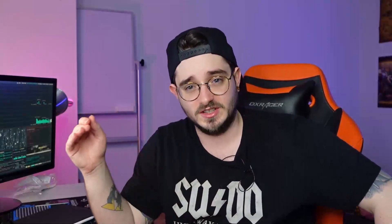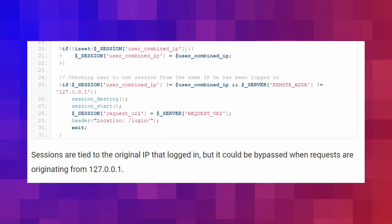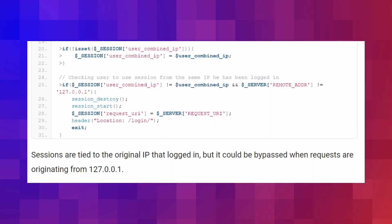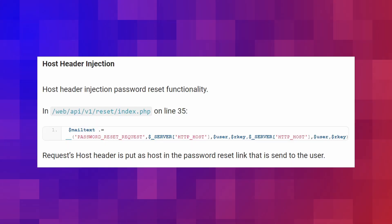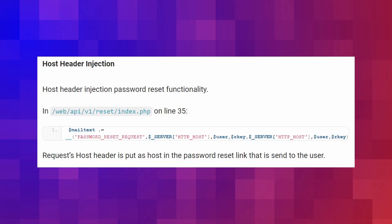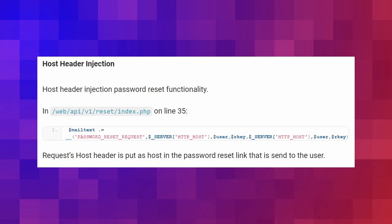Three different API endpoints are vulnerable to reflected XSS: the edit web, the edit file, and directory preview. Most of those do an improper job of sanitizing characters. Sessions are tied to the original IP of the session, but that lock could be bypassed when requests originate from 127.0.0.1. An attacker can also inject the host header by abusing the password reset functionality.